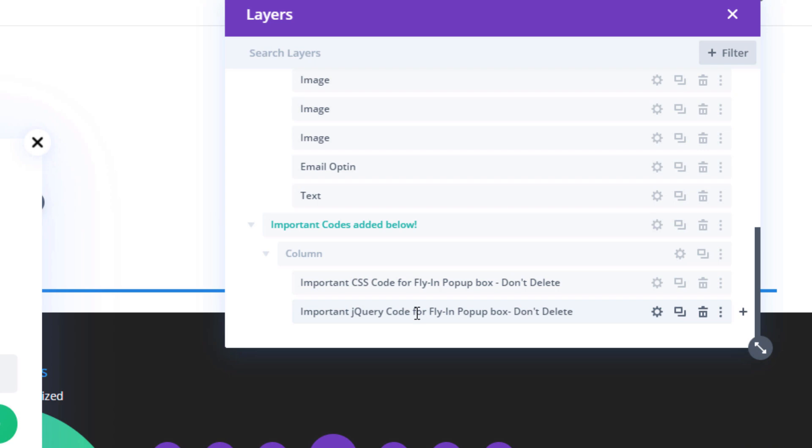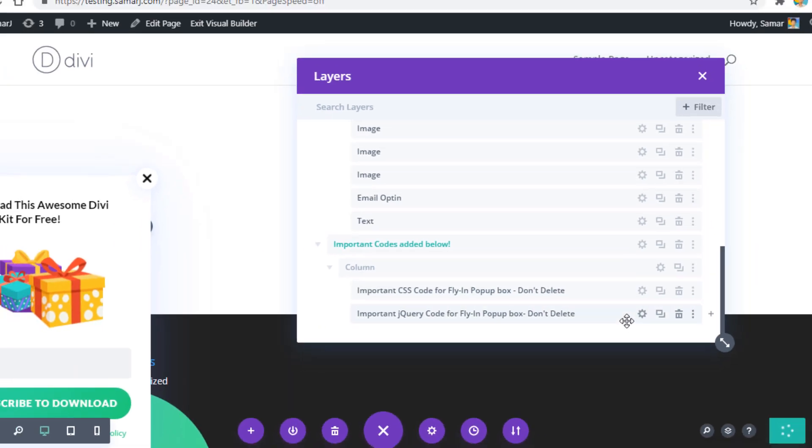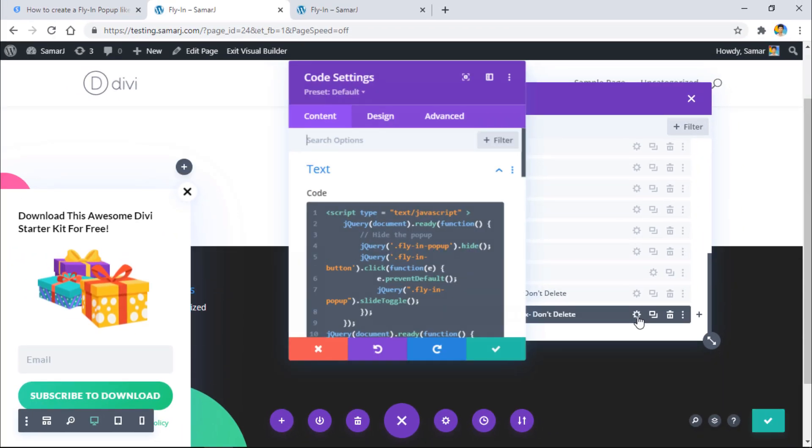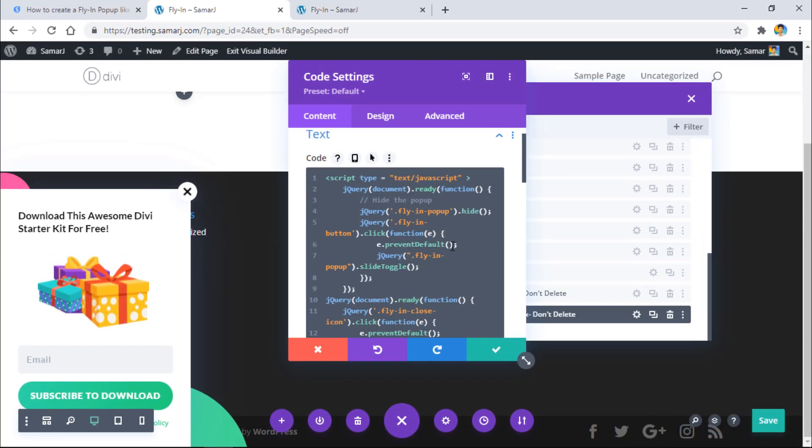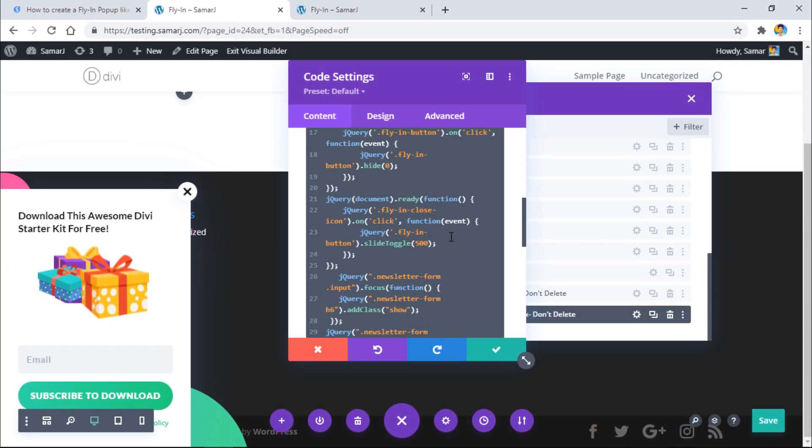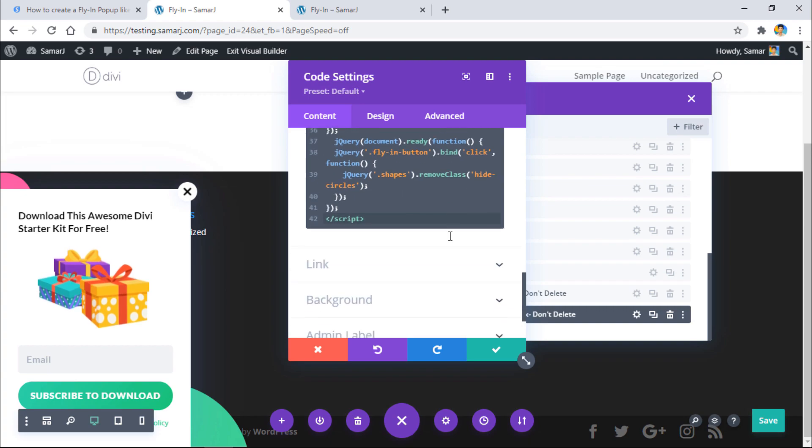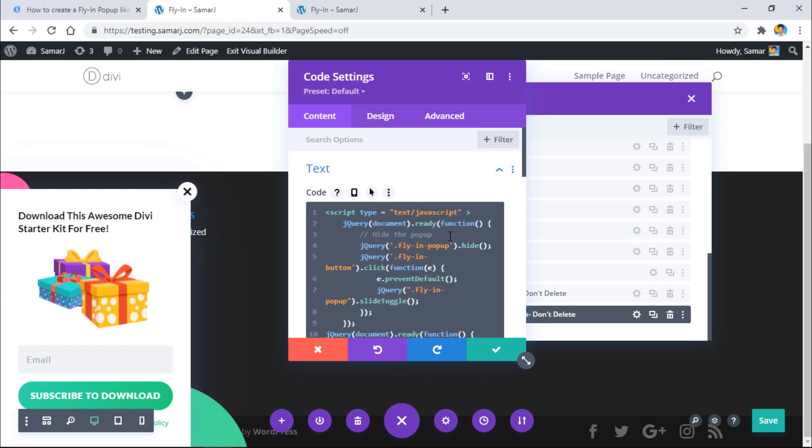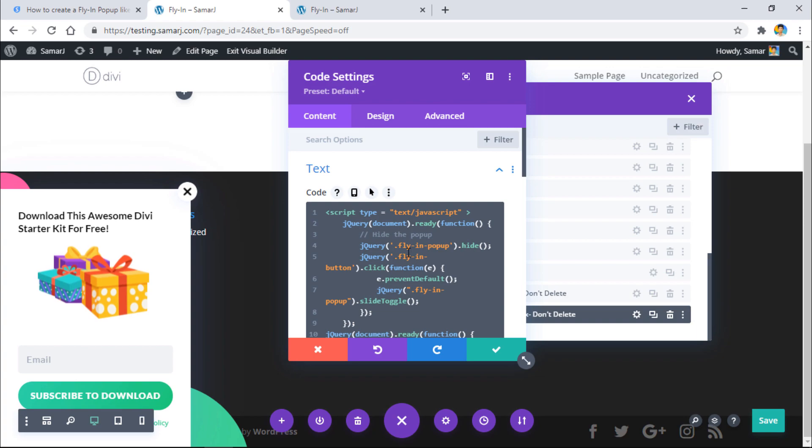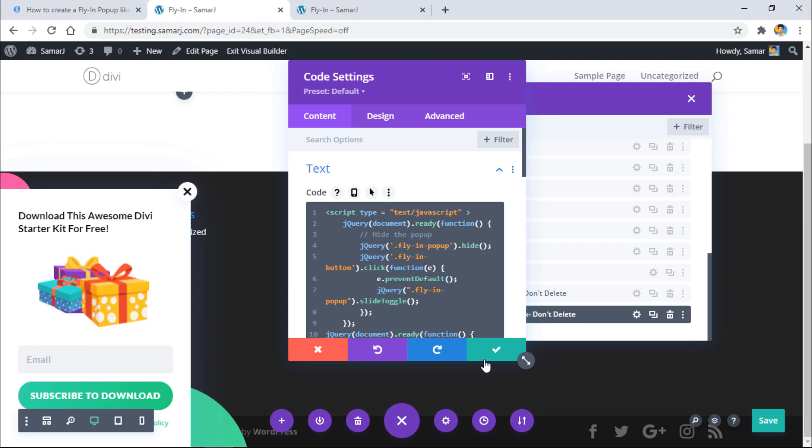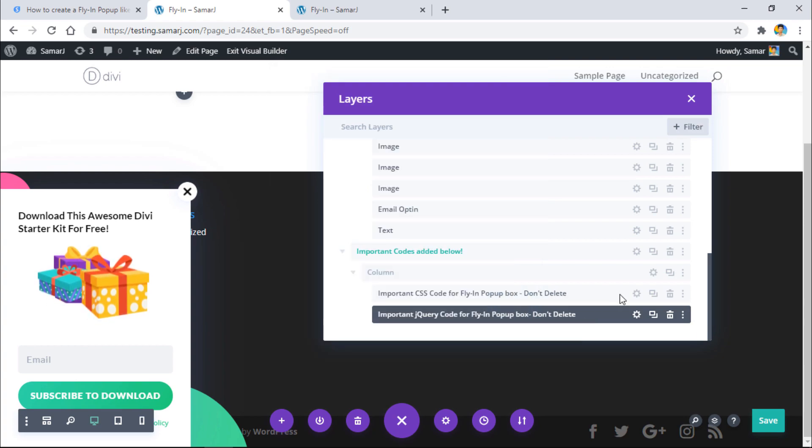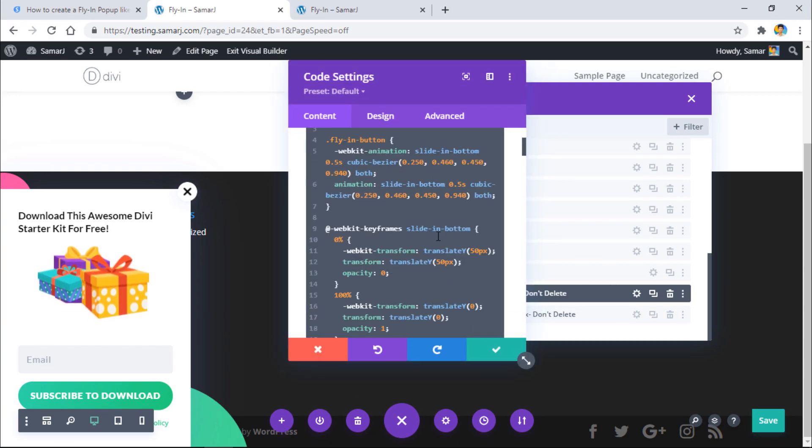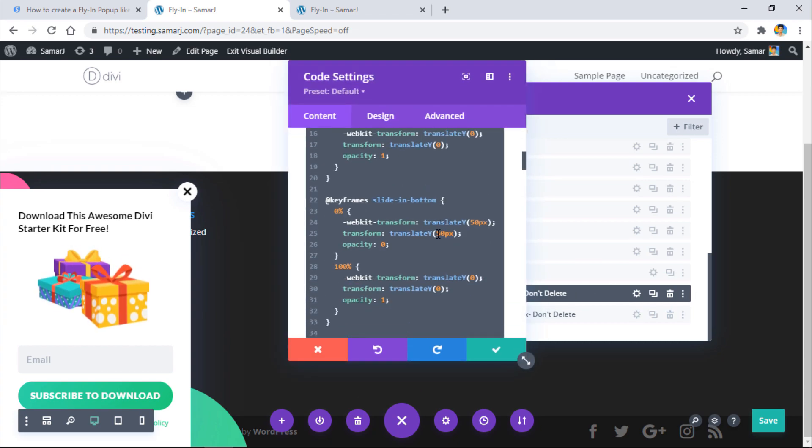So here, this one is the CSS and this one is the jQuery code for the flying pop-up box - don't delete it, it's very important. If you want to change something from here, you'll find all the code. If you have some knowledge about it, you can simply edit it the way you want. Here is the CSS - you can also edit it the way you want.